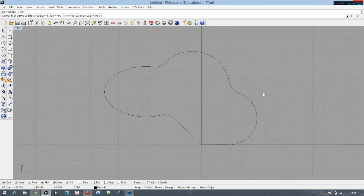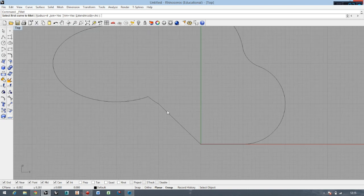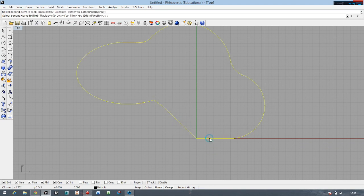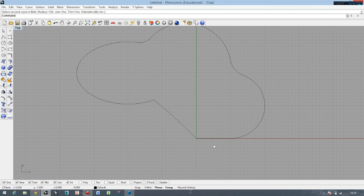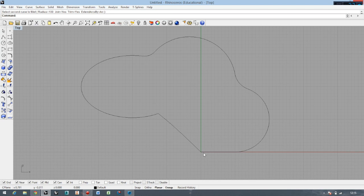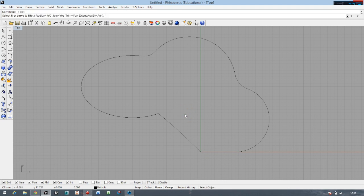Right mouse button to do the fillet command again. I want a really big fillet here, so let's say one hundred. Let's do it. Nothing happened. This sometimes happens when the radius is too big and cannot fit, or if you make the radius too small or the scale is too big.